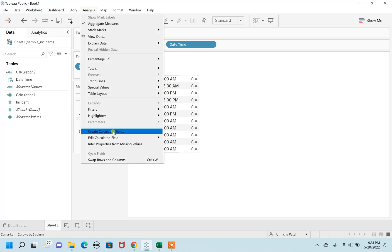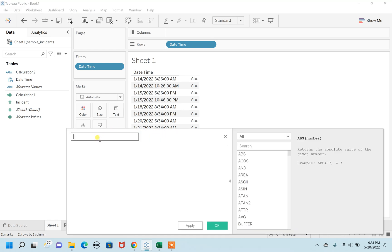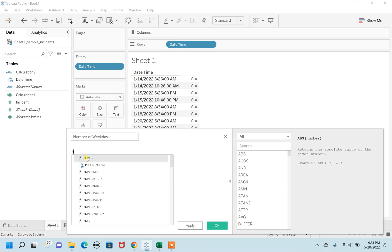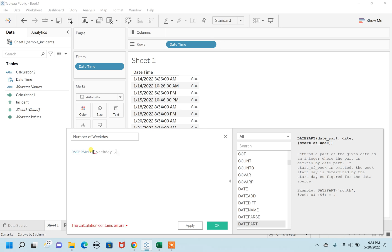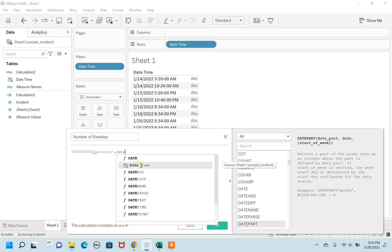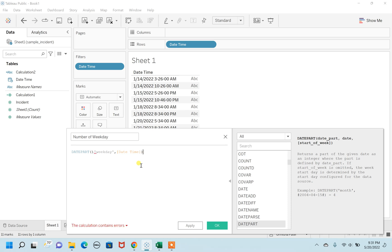Let's create this calculated field. Go to Analysis, click on Create Calculated Field. I'll first show you the number that defines the weekday. For this we have to use DATEPART. This DATEPART function will fetch the number of the weekday from the date and time field. In DATEPART, you mention 'weekday' and then the field you want to fetch from — in our case the date and time field — and close it with a parenthesis.